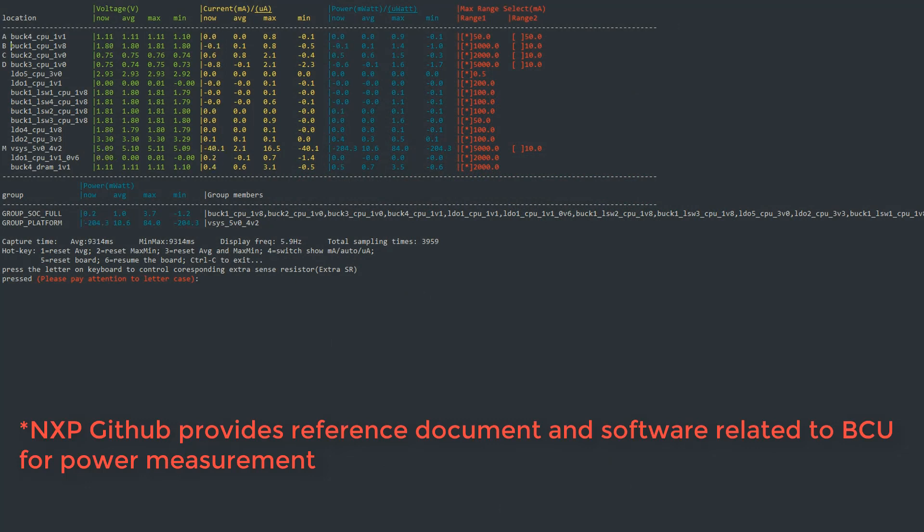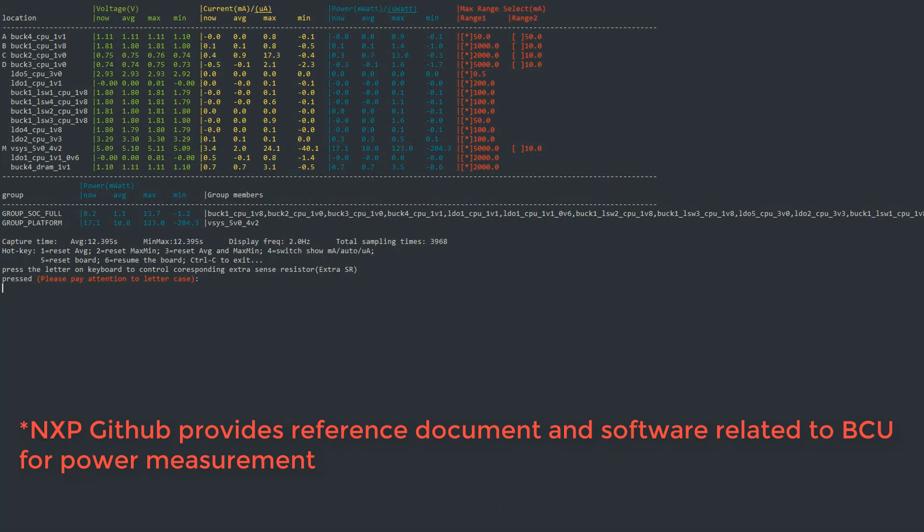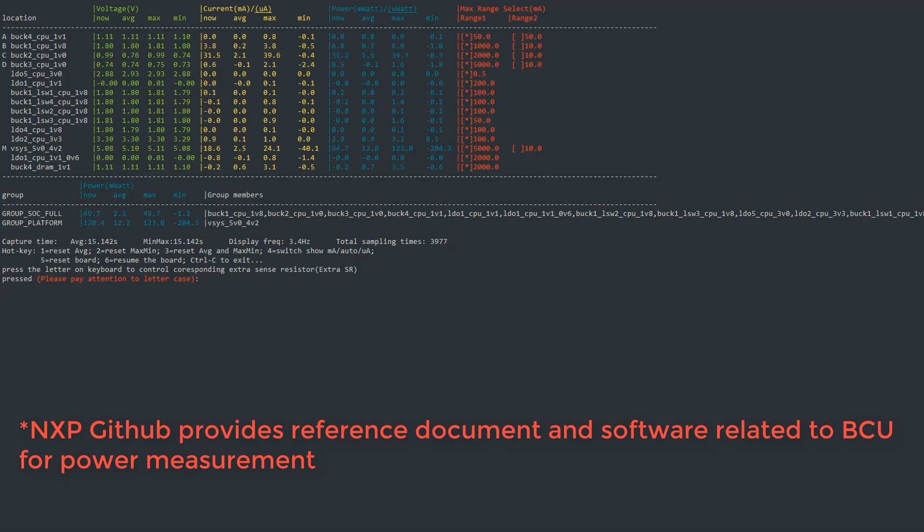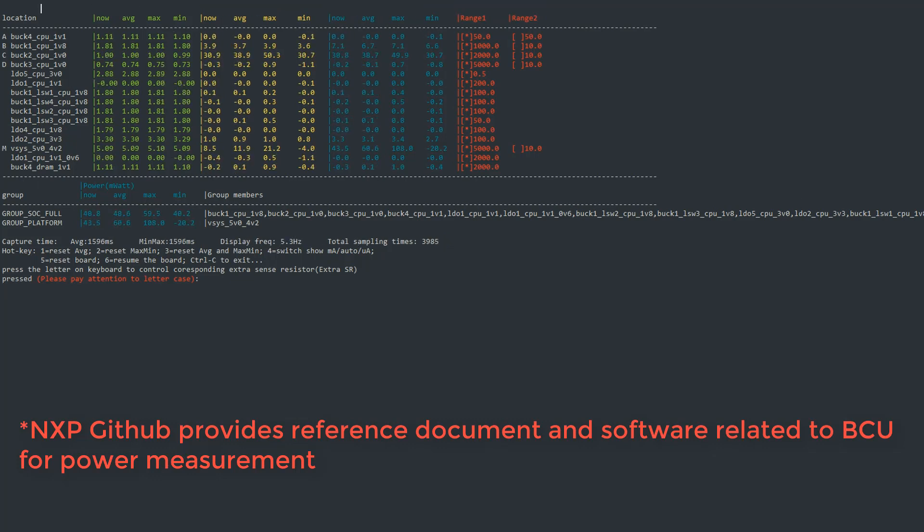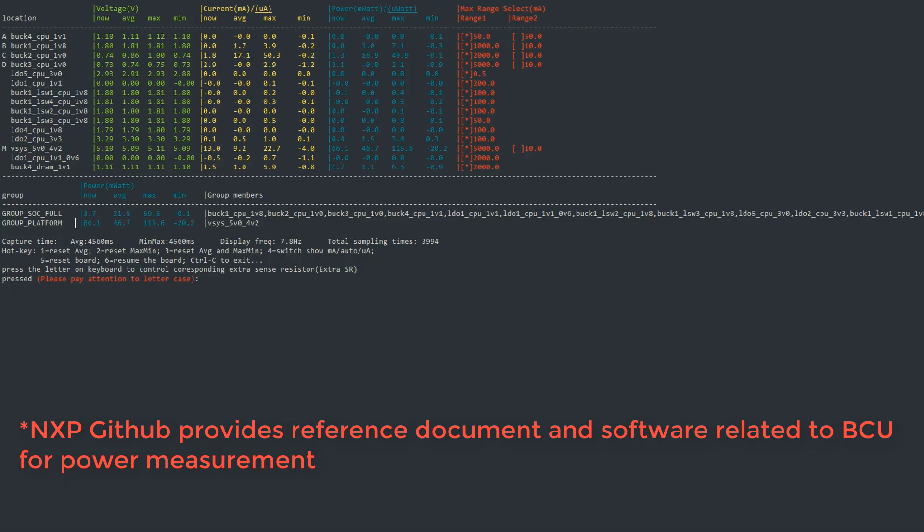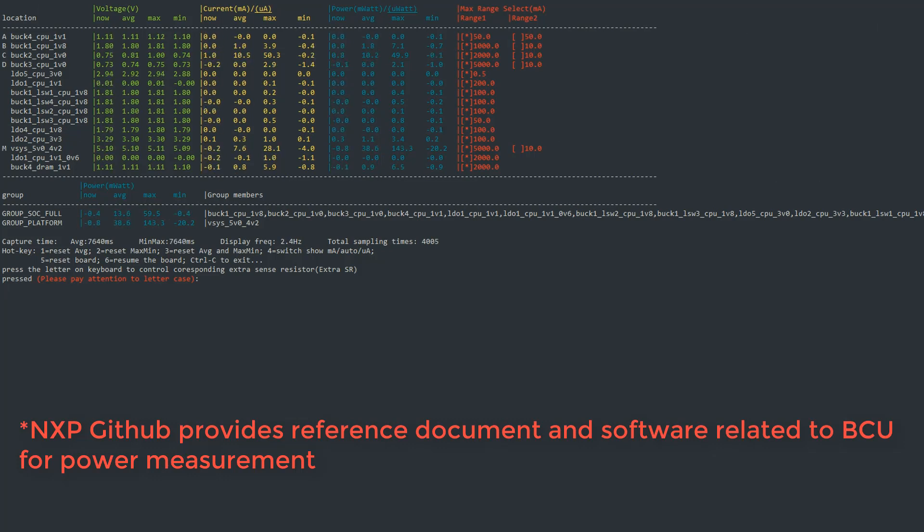In this demo, leveraging the high performance, rich peripherals, and ultra-low power of the i.MX-8ULP applications processor, a sensor hub reference design is demonstrated. The power consumption of the entire system is around 1.1mW in standby mode. At the same time, the system also achieves fast wake-up from standby mode.